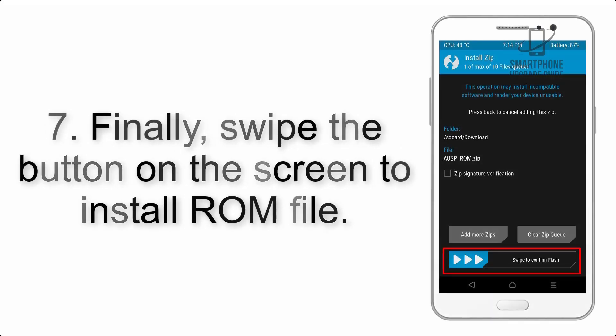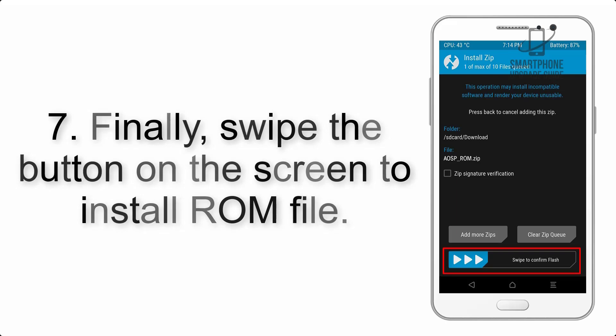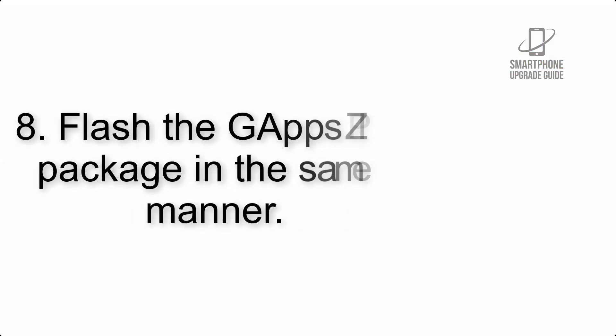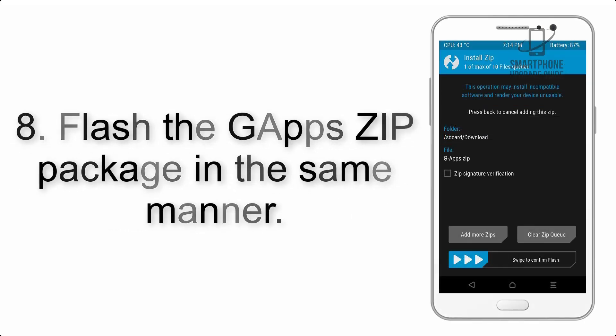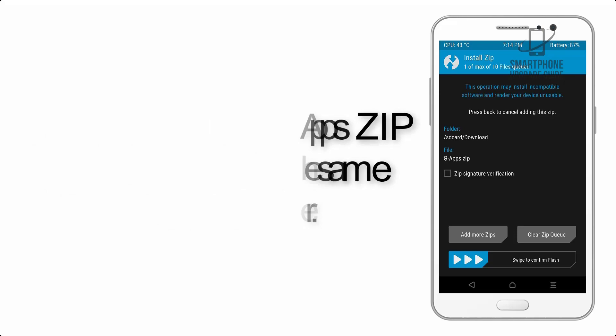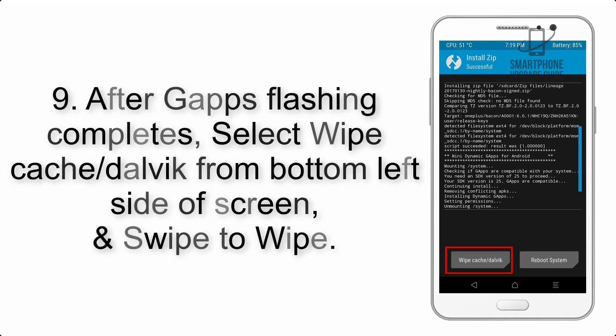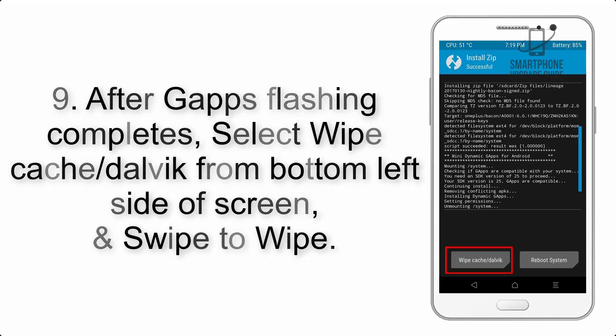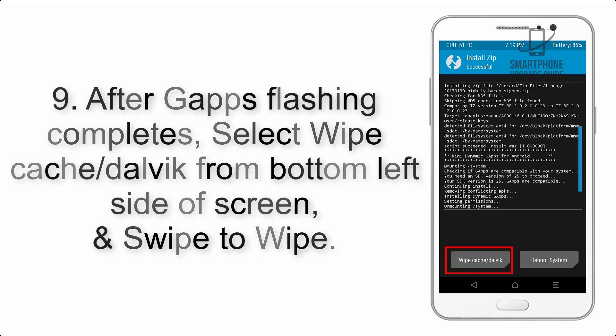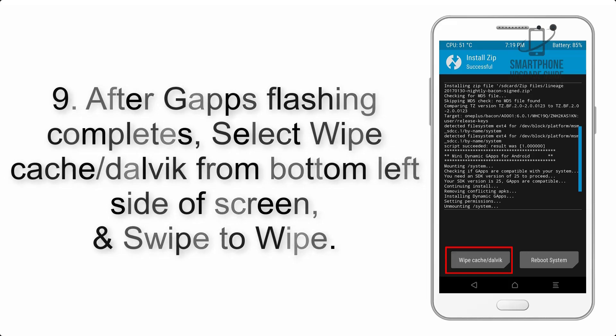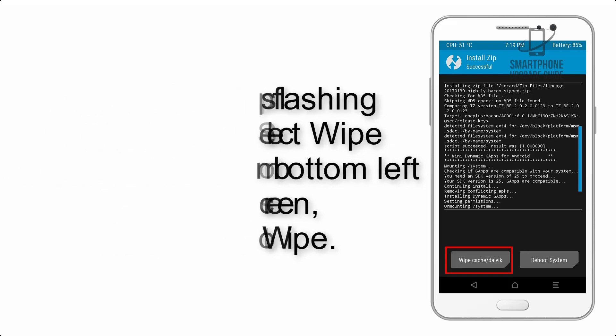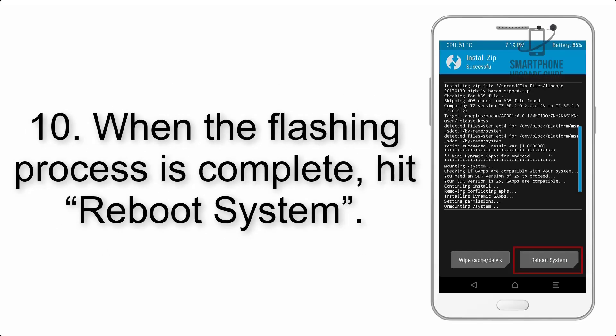Step 8: Flash the G apps zip package in the same manner. Step 9: After G apps flashing completes, select wipe cache and Dalvik from the bottom left side of the screen and swipe to wipe.